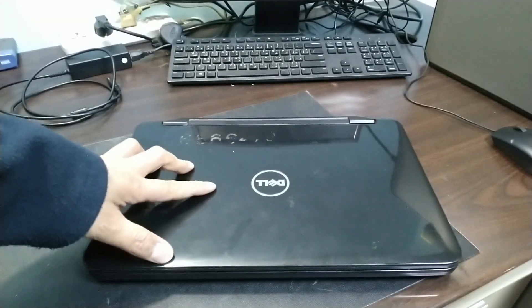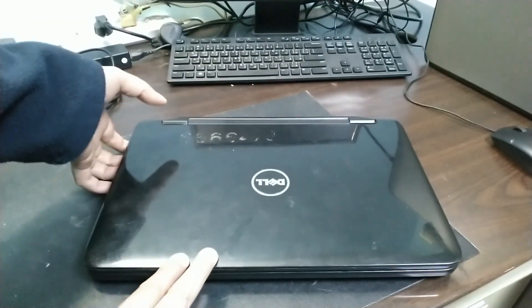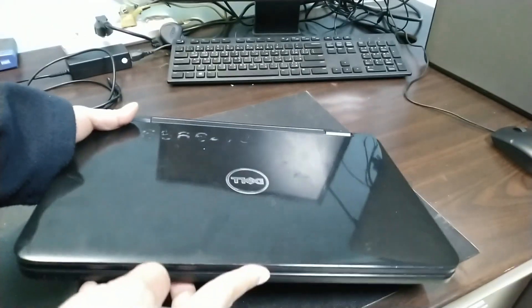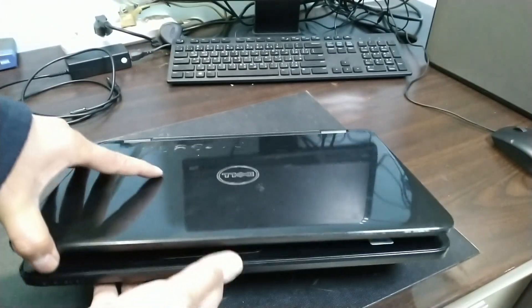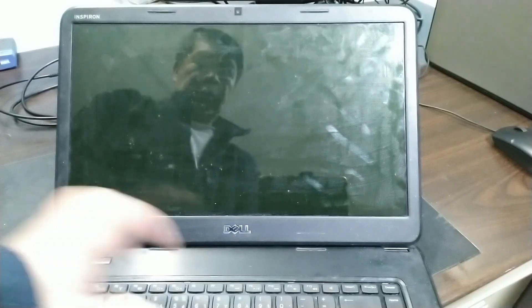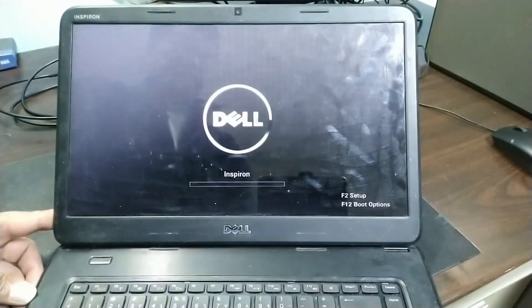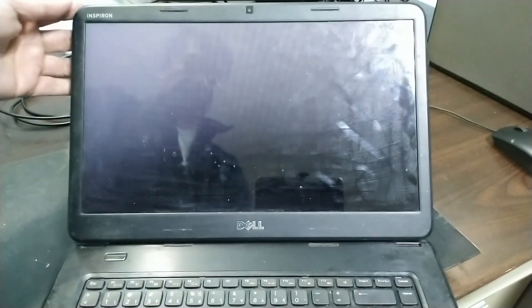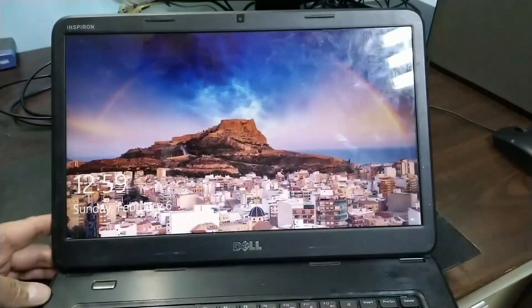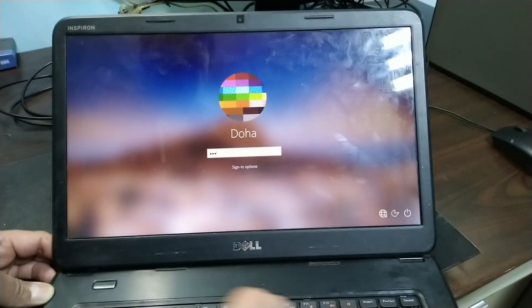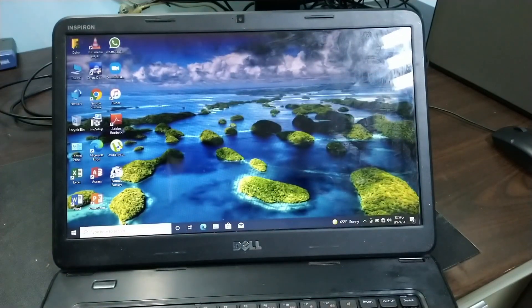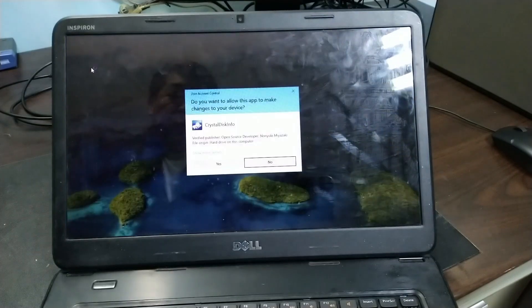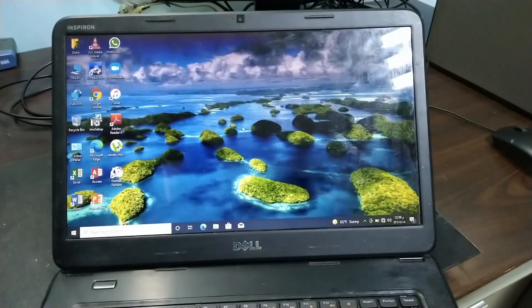So we finished installing Windows 10 on this unit and we also loaded the apps. Now let's test it, guys. The upgrade we did. Power on. There, our Windows 10 is loading.